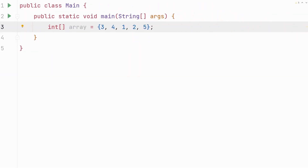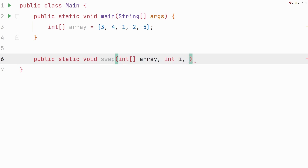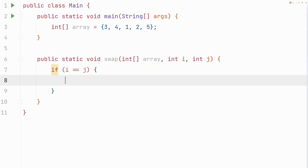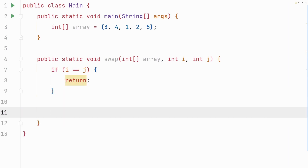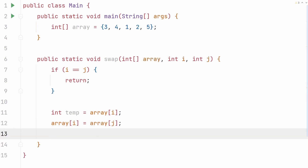Now let's get to the implementation. We start by creating the swap method — make sure it's static so we can call it from the main method. It takes three parameters: the array we're sorting and the two indices of the elements we want to swap. We check if the indices i and j are the same; if they are, no swapping is needed and we simply return. If they are not the same, we create a temporary variable called temp and store the value of array[i] in it, then store the value of array[j] into array[i], and finally store the value of temp into array[j]. And that's it for our swap method.